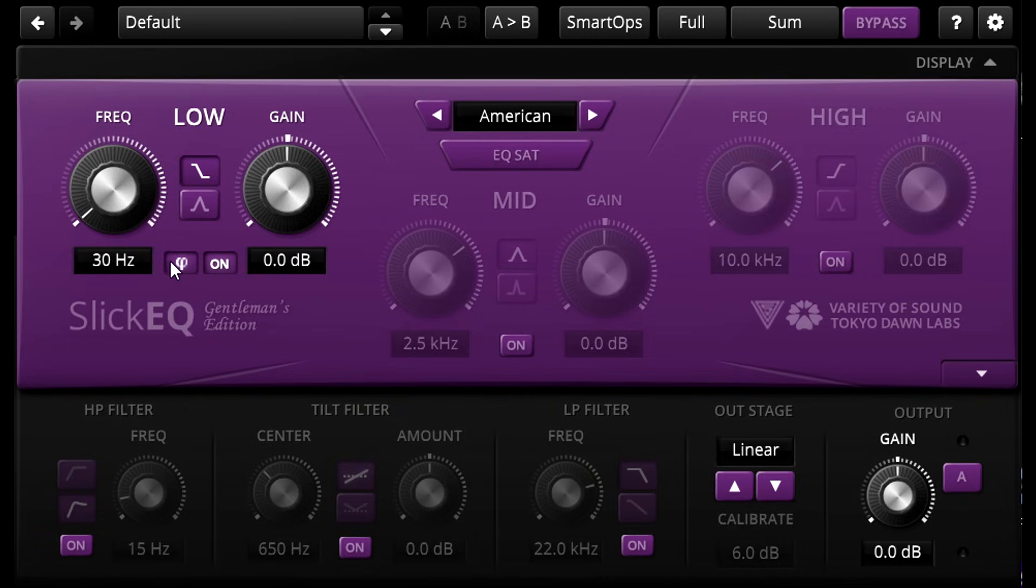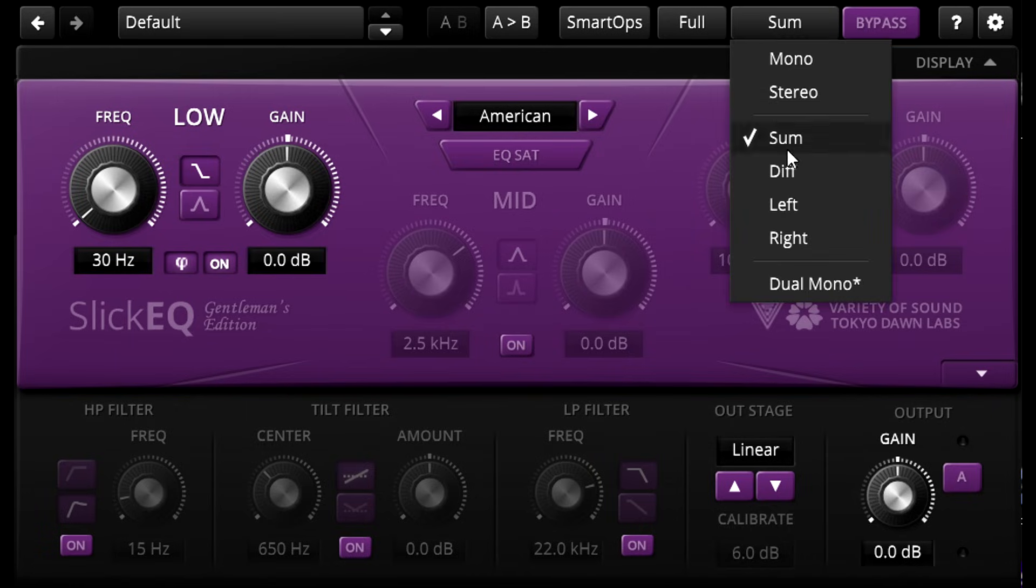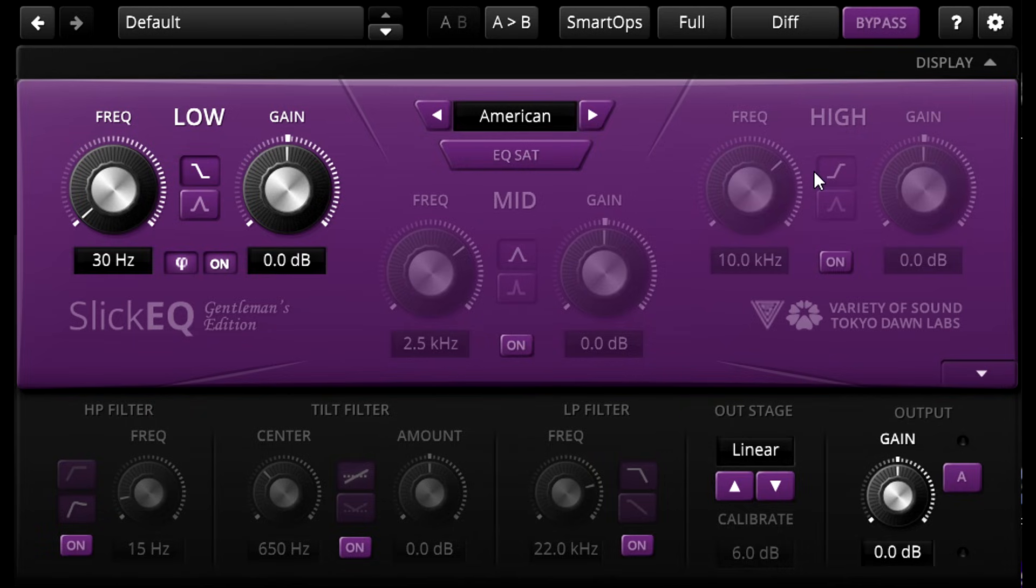But if you do you have a couple of options. Perhaps the simplest is to switch the processing to the difference channel instead, which is just another name for the side channel. This creates just as much phase difference between mid and side as processing the mid-channel instead, but we're now rotating the phase of the difference signal instead, and the mid-panned elements are totally unaffected.